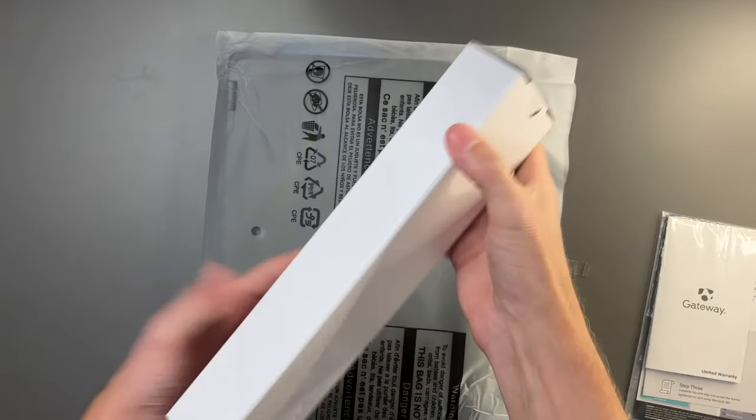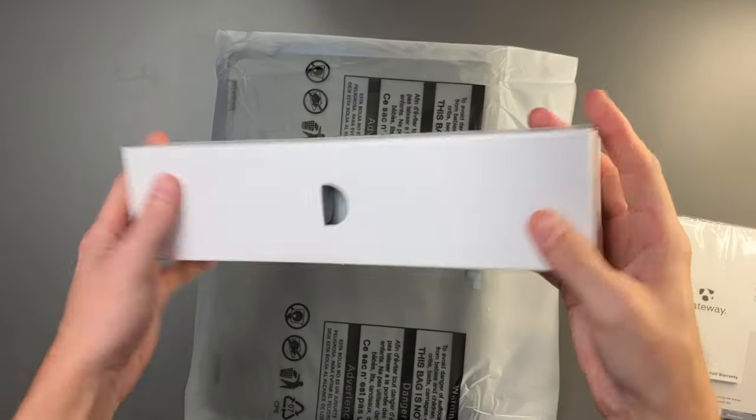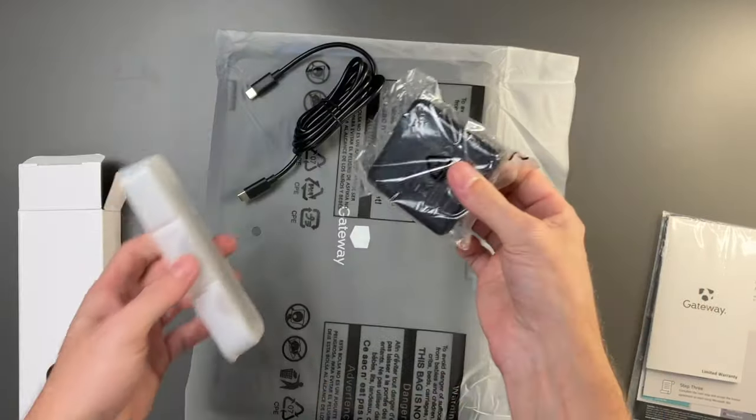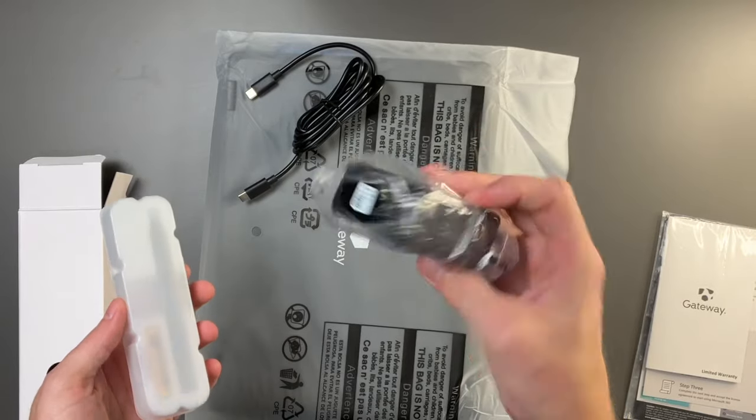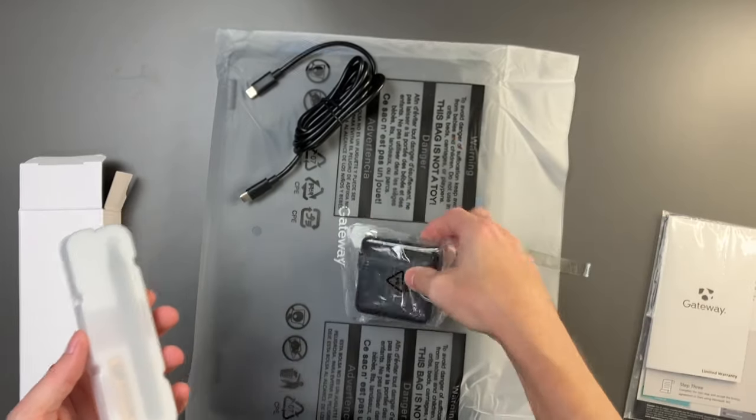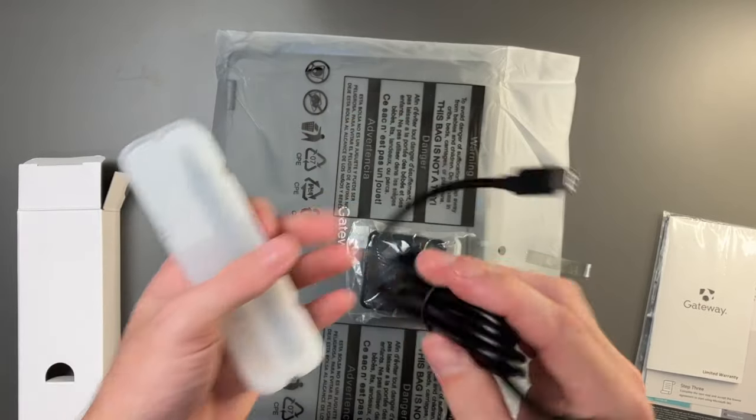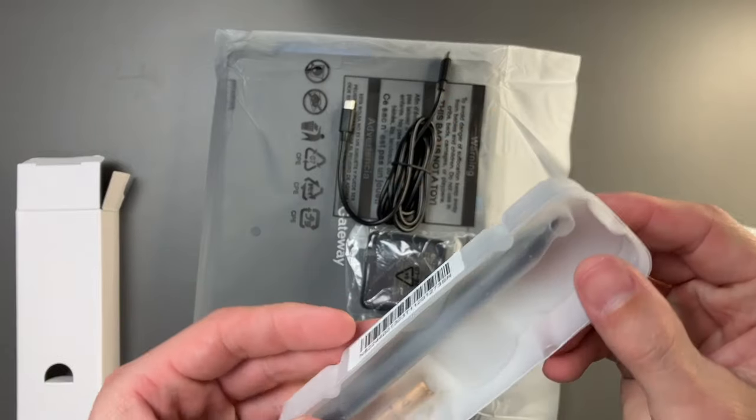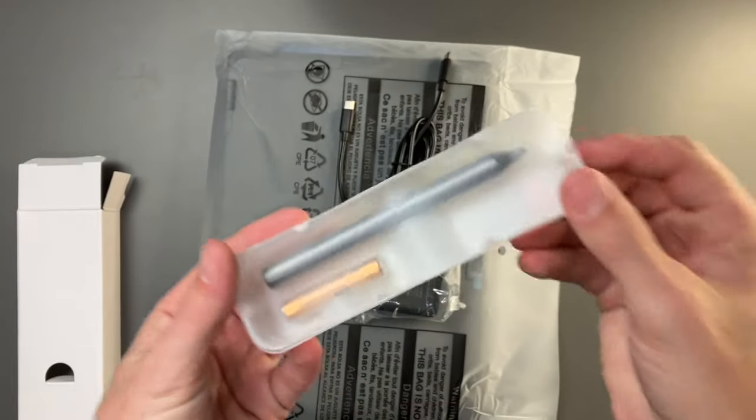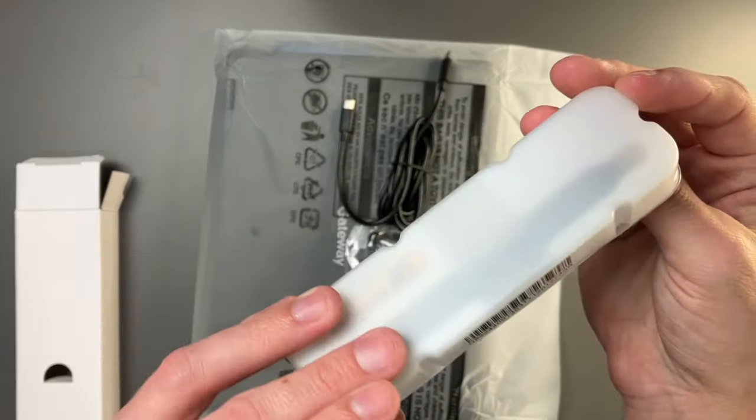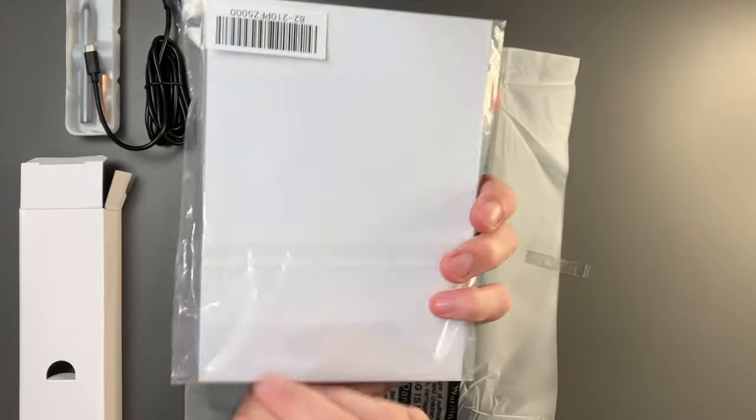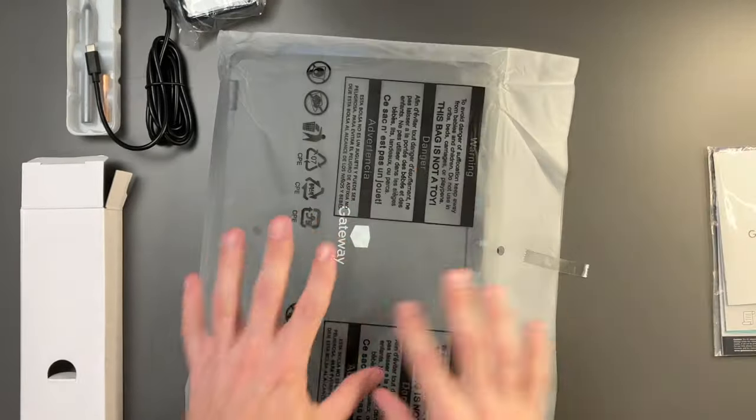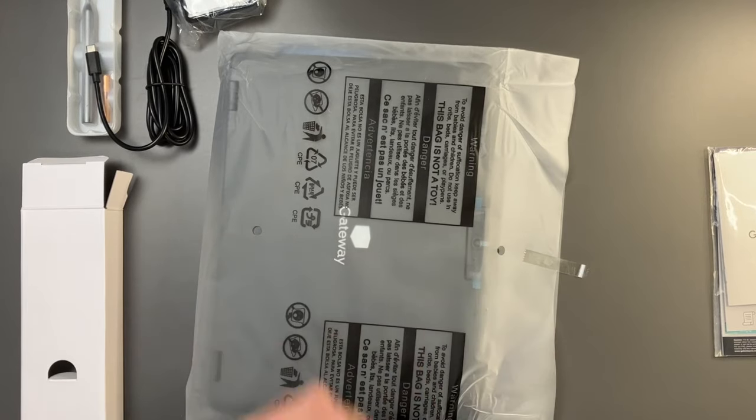In the box, you get a little box on top with our charging block, a USB-C to USB-C cable, and a stylus. We've got our documentation included and our laptop.